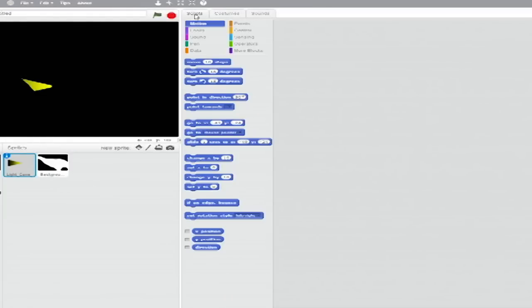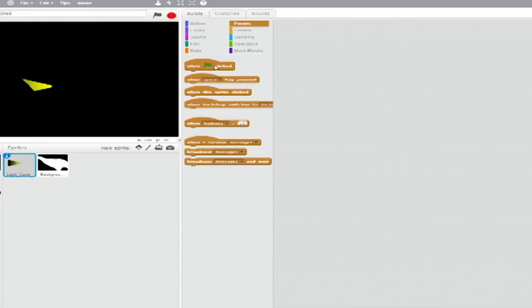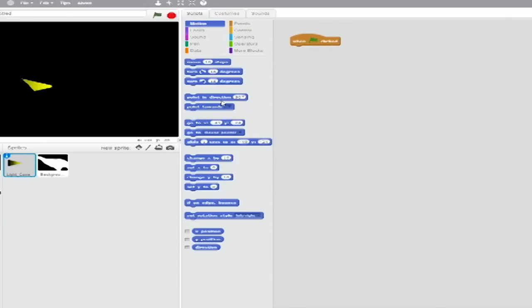Select the light sprite and select the Scripts tab. From Events, drag across a When Green Flag clicked block. Below that, from Motion, add a Point in Direction blank block and set the drop down to 90 degrees.